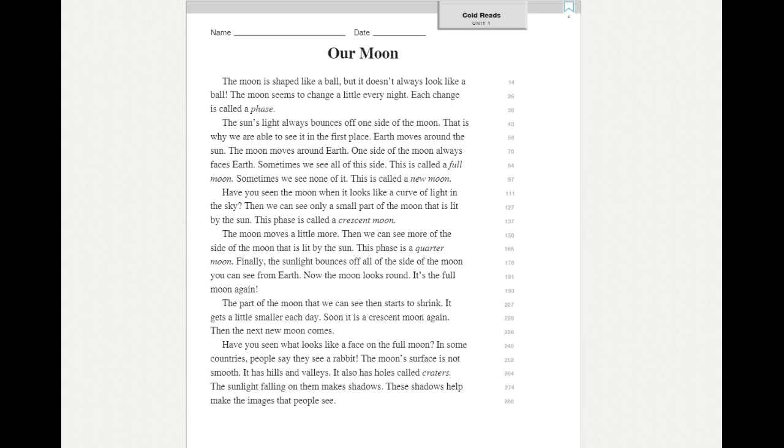Have you seen the moon when it looks like a curve of light in the sky? Then we can see only a part of the moon that is lit by the sun. This phase is called a crescent moon.